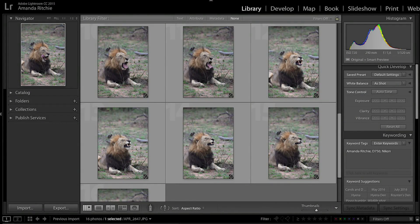In this tutorial I want to show you how to process multiple images to speed up your workflow. As with everything in Lightroom, there are lots of different ways to do the same thing, but I want to show you the four ways I use most often. I'm going to use the Previous, Sync, and Auto Sync buttons, and also show you how to use a preset to copy and paste settings from one photo to another.